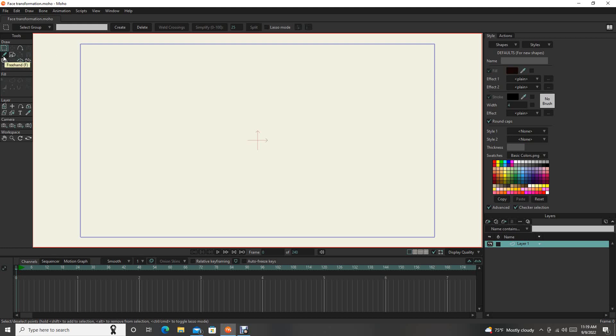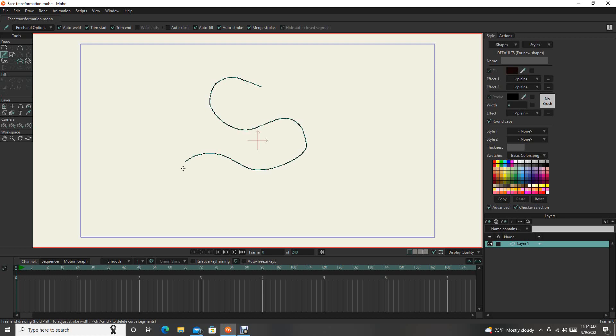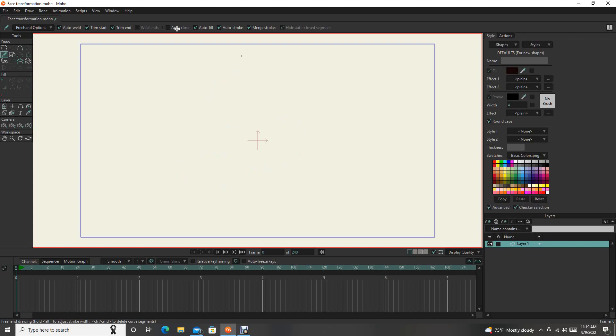And then you have a Freehand. Freehand is if you're just going to be drawing squiggles or like you're actually using a pencil. Sometimes I use it, not very often. And then the Shapes, I use a lot. You have all sorts of different shapes up here.